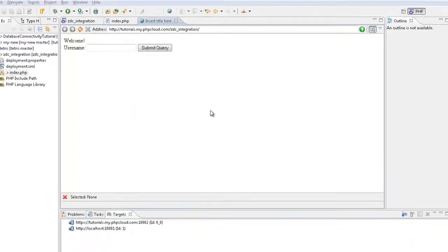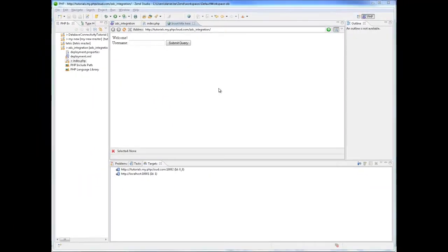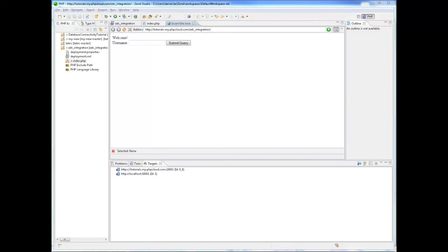Each Zen Developer Cloud container is provided with a database instance that can be used as backend storage for your PHP application. The database instance is fully compatible with MySQL 5.1 and you can create multiple tables within the one provided database. Now let's establish a connection with this database.